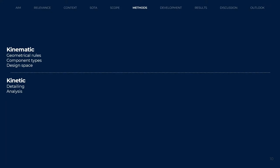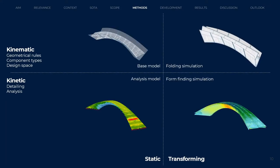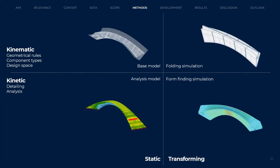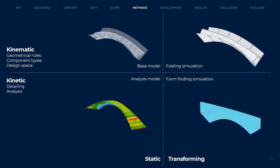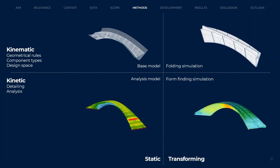The kinetics section is focused on the materialization of the kinematic base model, including the development of detailing, a structural analysis, and the evaluation of bistability. Further, a separation is made into models that are static or transforming. For each of the sections, models were created, serving the needs of the kinematic or kinetic developments.